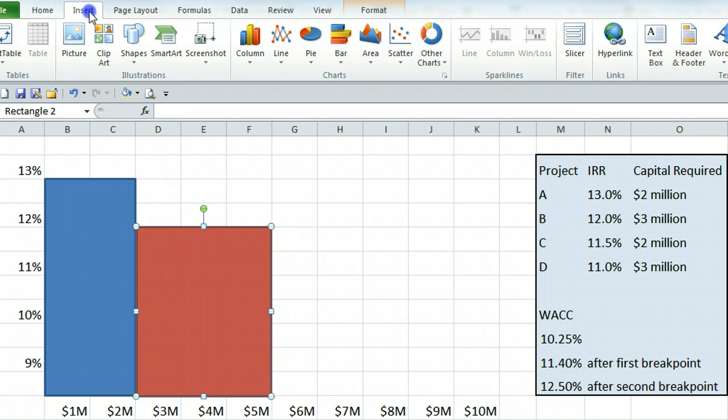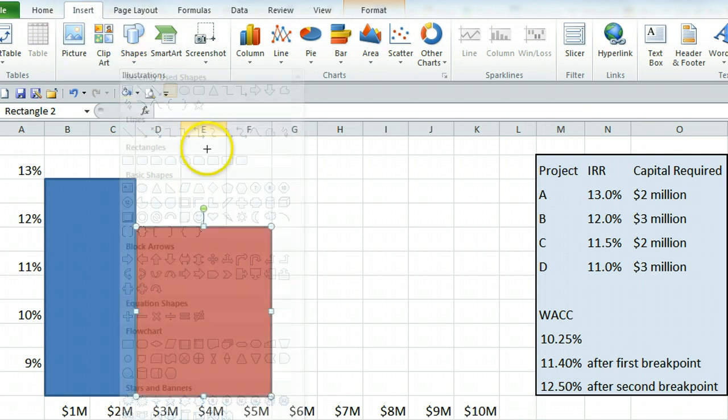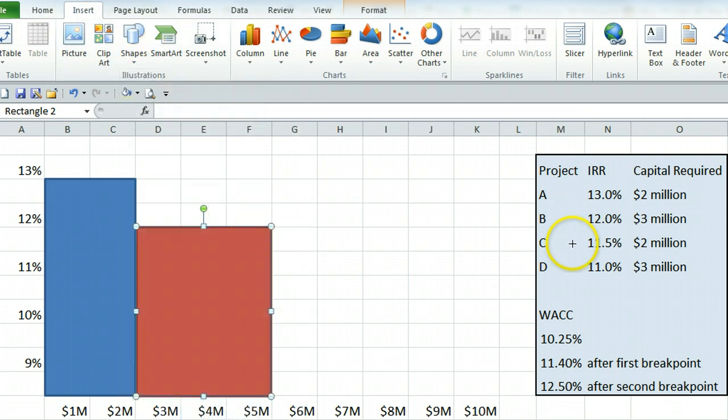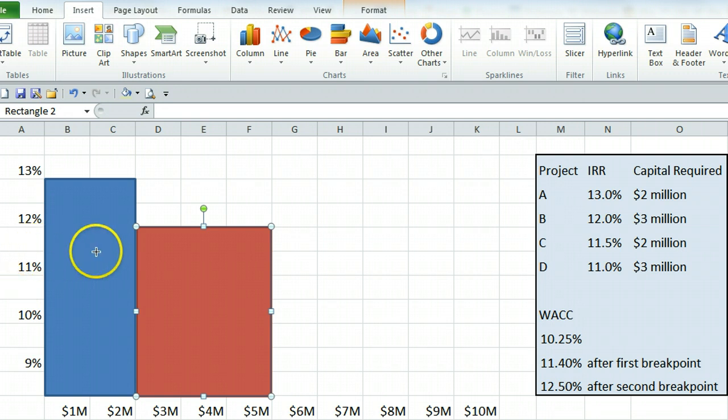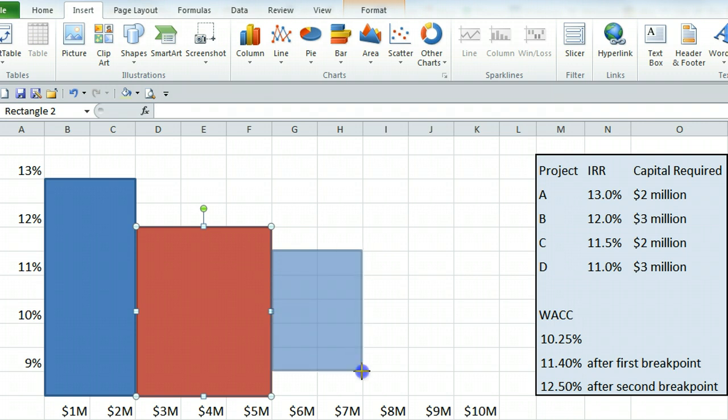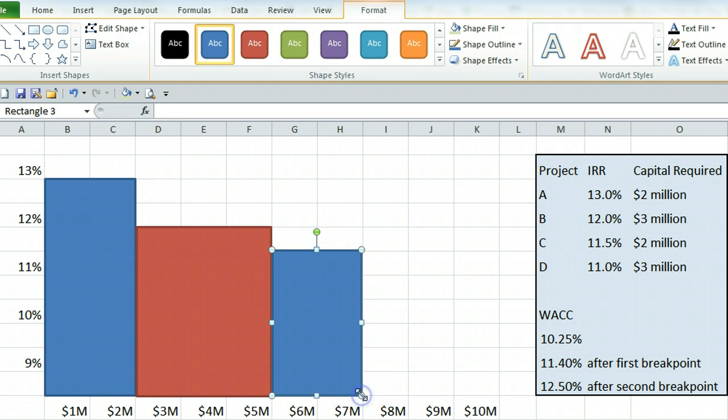Project C, insert shape rectangle, 11.5% which is going to be here, and it needs to go out 2 million because that's how much capital it requires. You can change it to green.